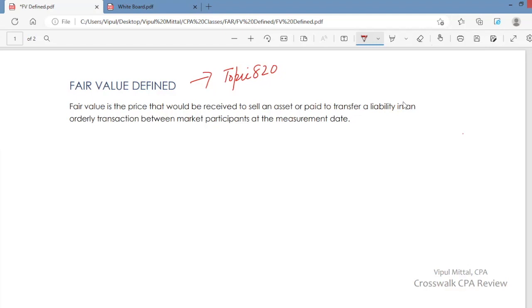It is a price that would be received when you sell an asset — what you would receive if you sell an asset. It is not the price that you pay to buy or acquire an asset. What you would receive if you already have an asset and want to determine its fair value — what you would receive if you sell. So it is an exit price.